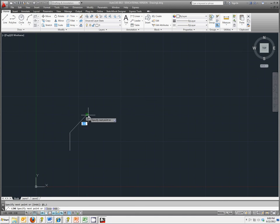Now if you notice in the bottom left corner, this is at 3,4, but I typed 1,1. So that is what relative rectangular coordinates are.